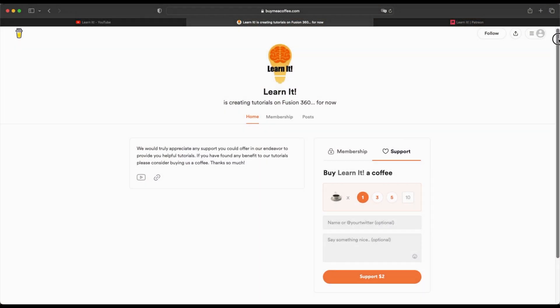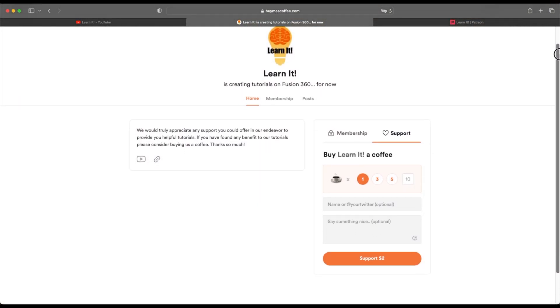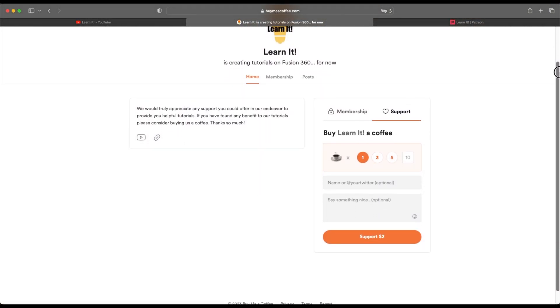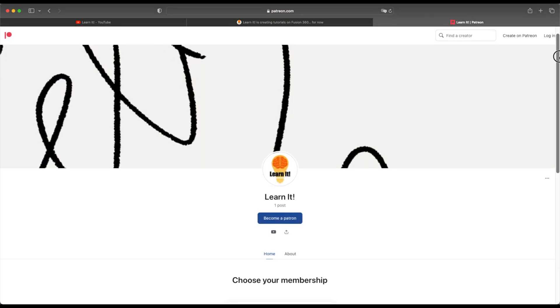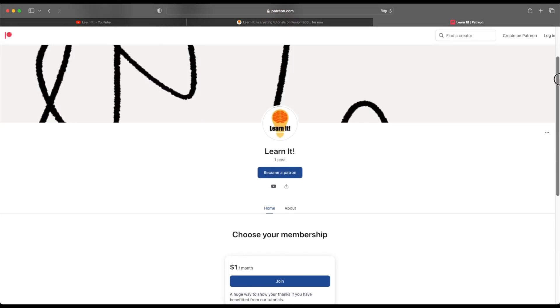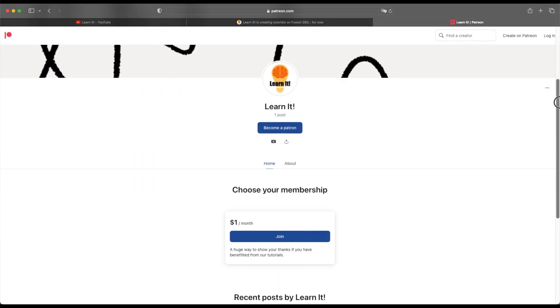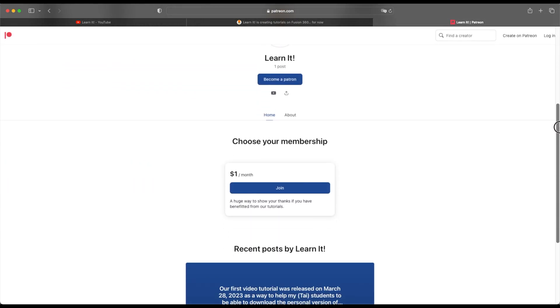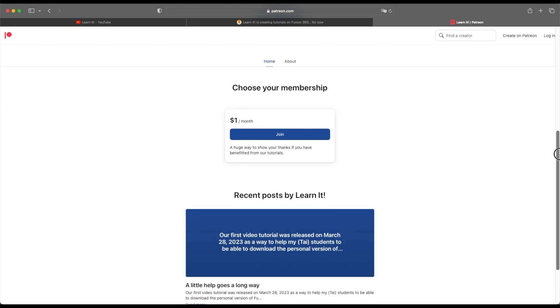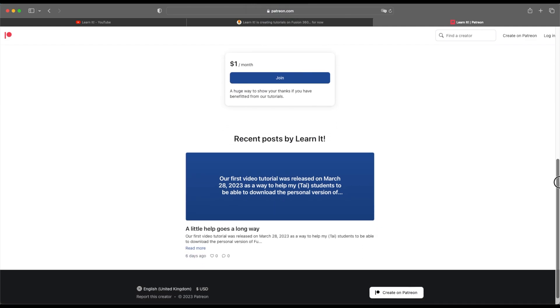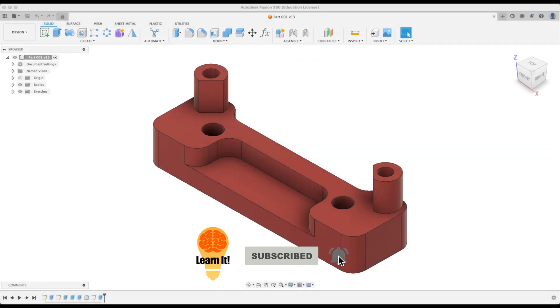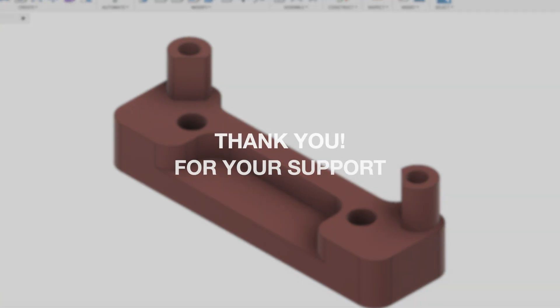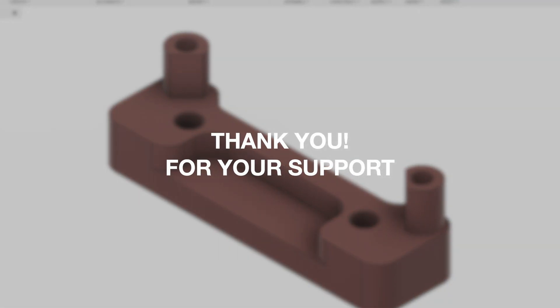To help support the Learnit channel, please consider buying us a coffee or becoming a patron. Links in the description below will navigate you to how you can help. Another way that you can help is by liking, subscribing, and hitting that notification bell. Thank you everyone for your support.